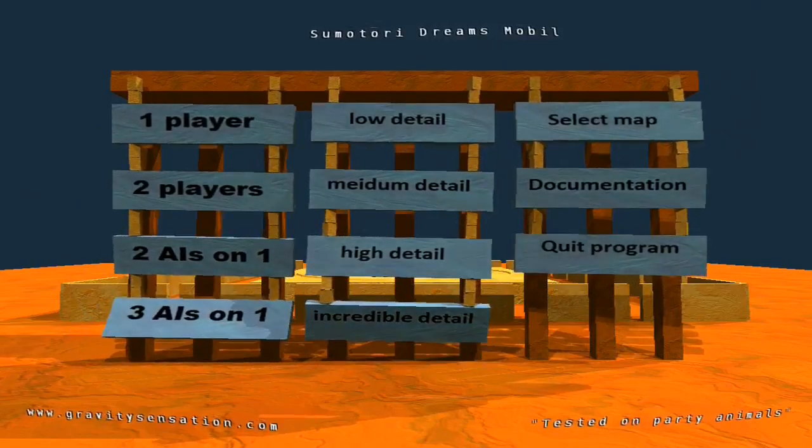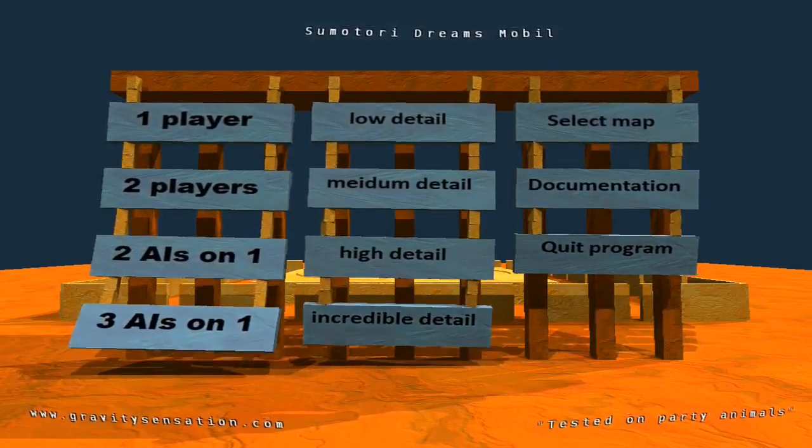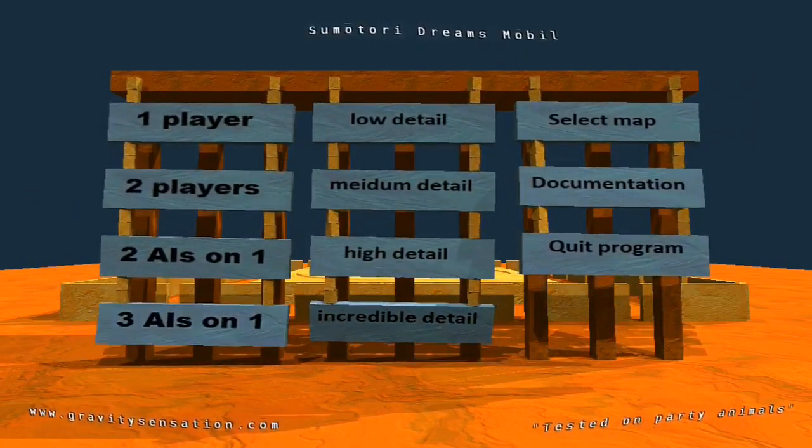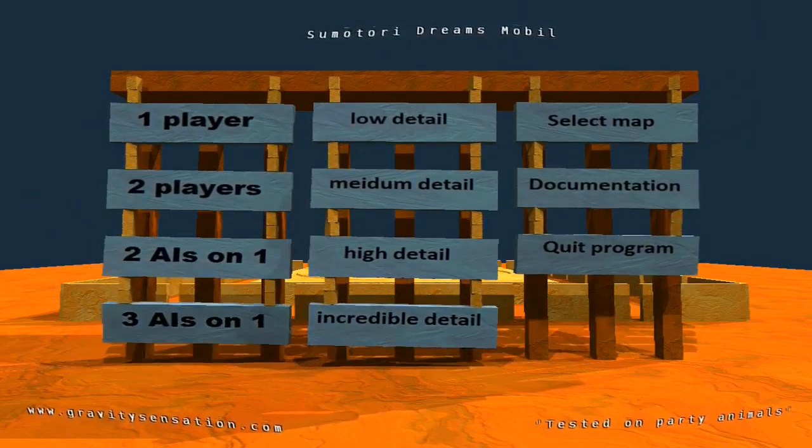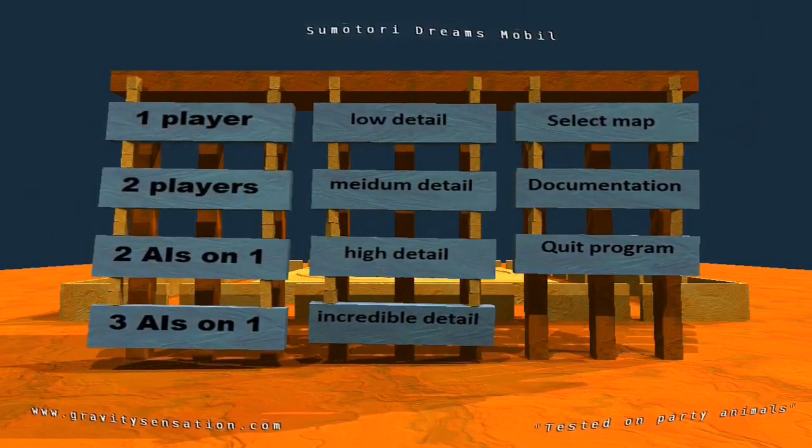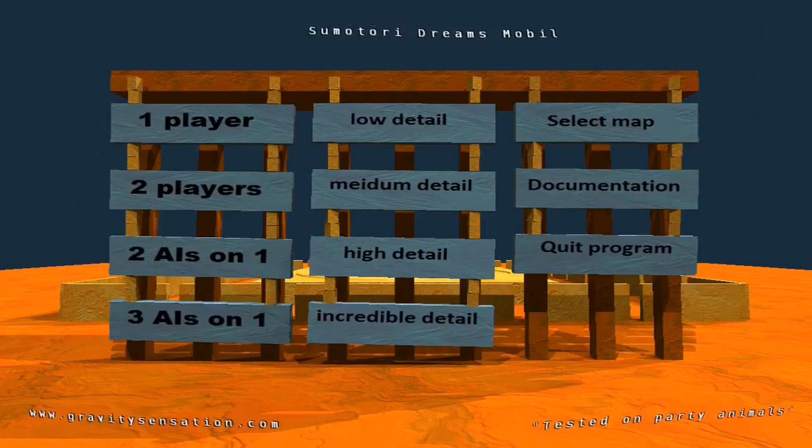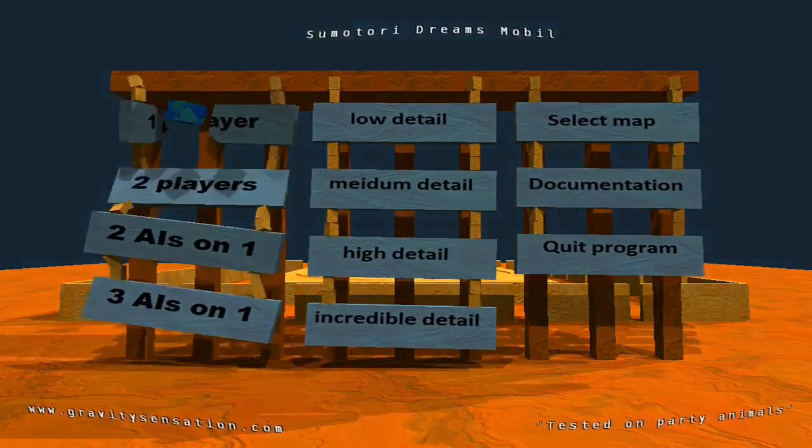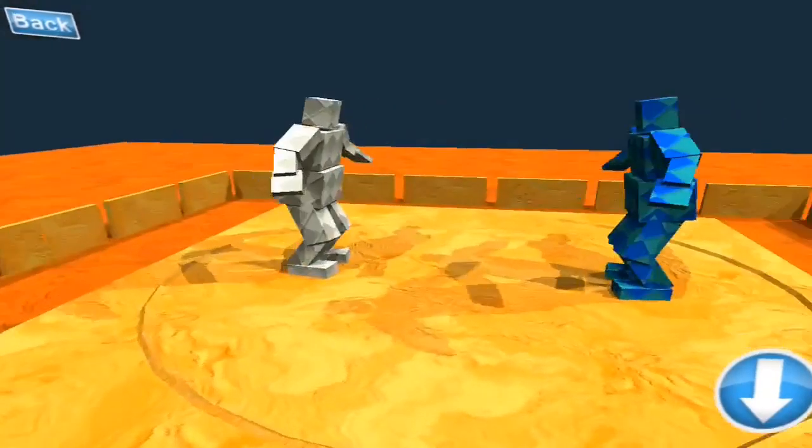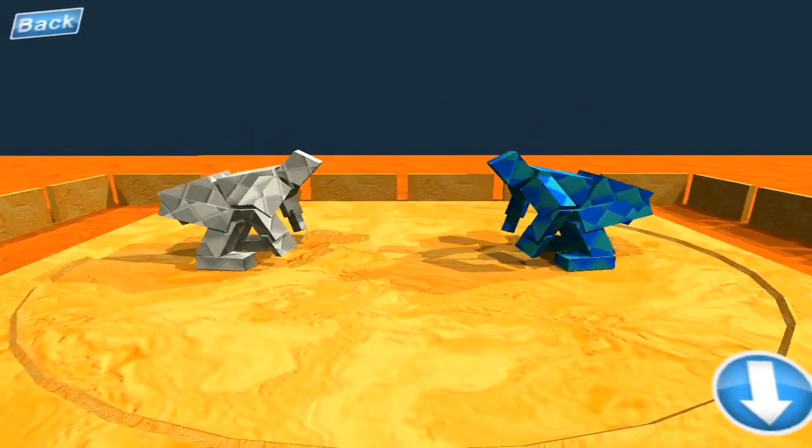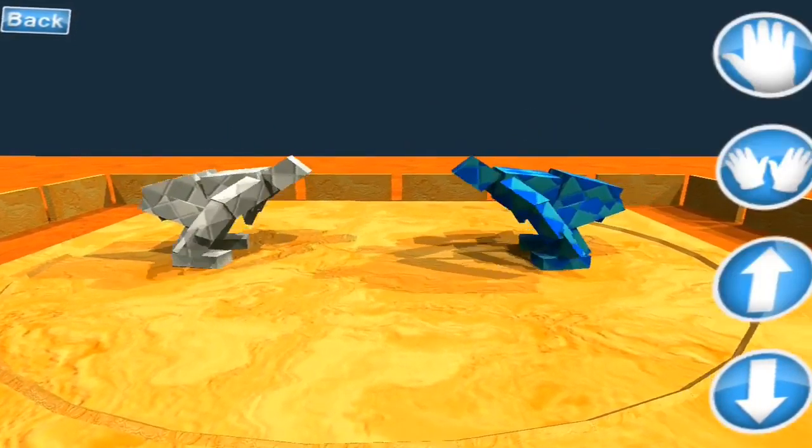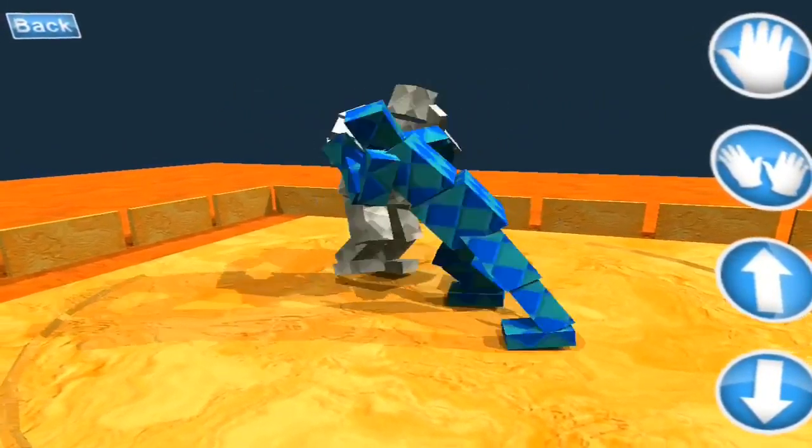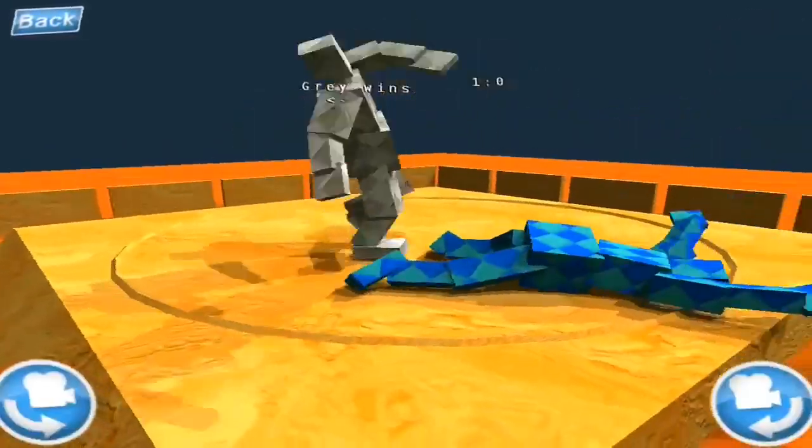Hello everybody through the internet, today we are playing Sumo Tori Dreams mobile. Yes, and it's on app store. I think it's on Google Play as well, so it just costs like one dollar for us wherever we live. It's like different prices and stuff, but yes, alright so let's do one player.